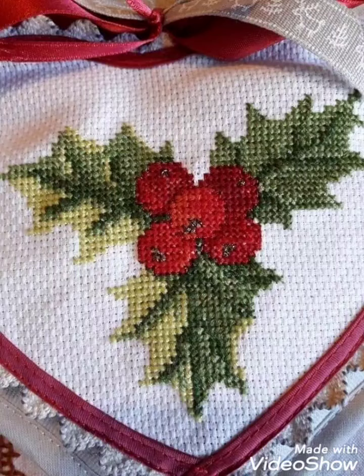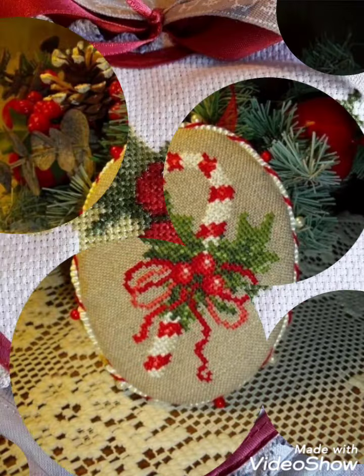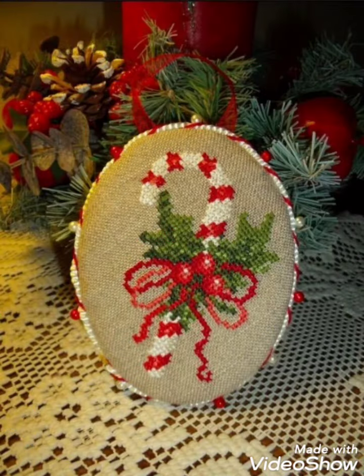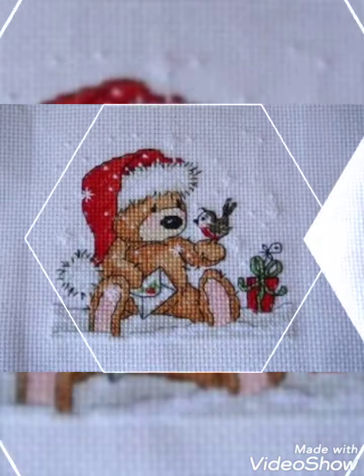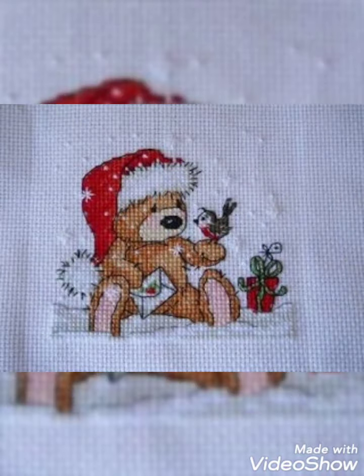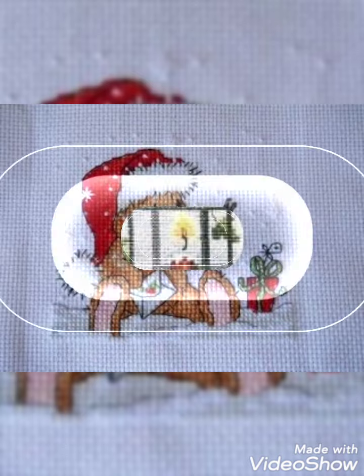Hi friends, welcome back to my YouTube channel Vintage Antiquities with a new video and new idea. How are you friends? I hope you are so well. Today's video is about something very amazing and very beautiful.